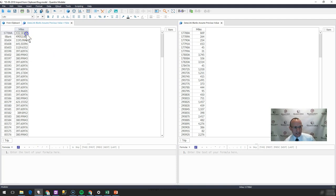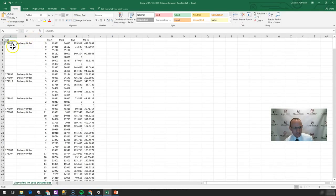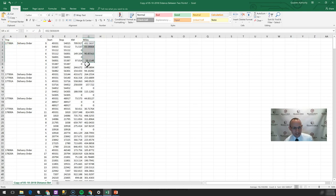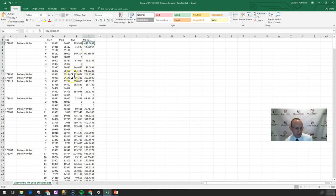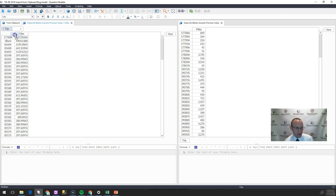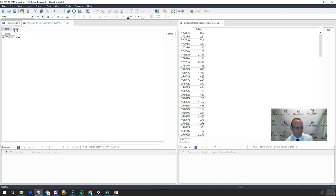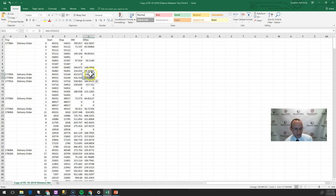And what happens is I get 432 miles for this first trip. So if I go back to that lesser program and I pull in the 17788A trip, you can see that it has more than 432 miles. It actually has 869 miles. So it looks like it's only capturing this first item here. If I were to go to 17789A, do I have what I would expect there?